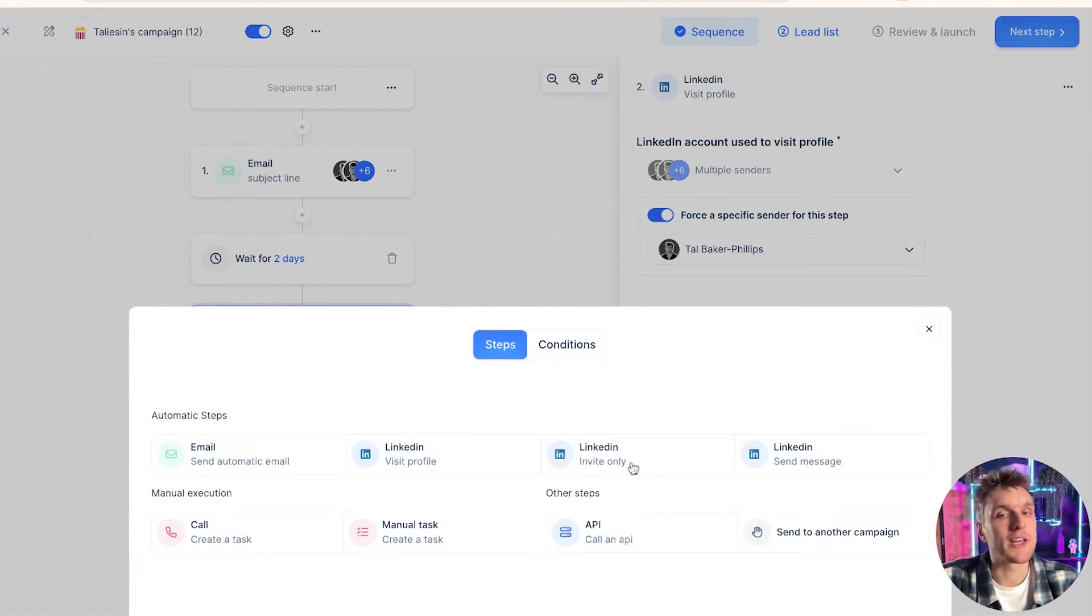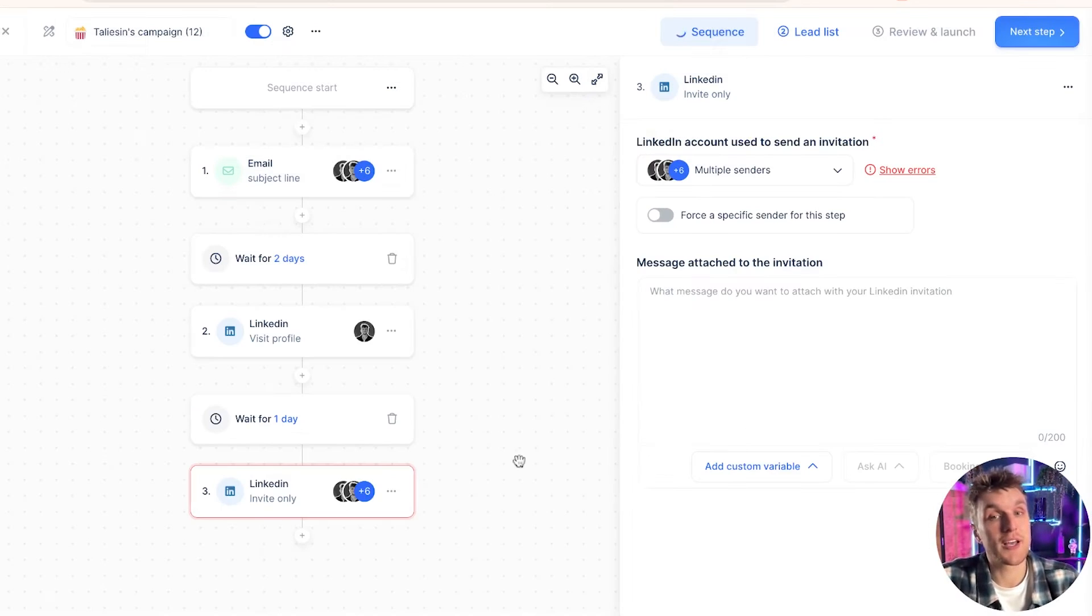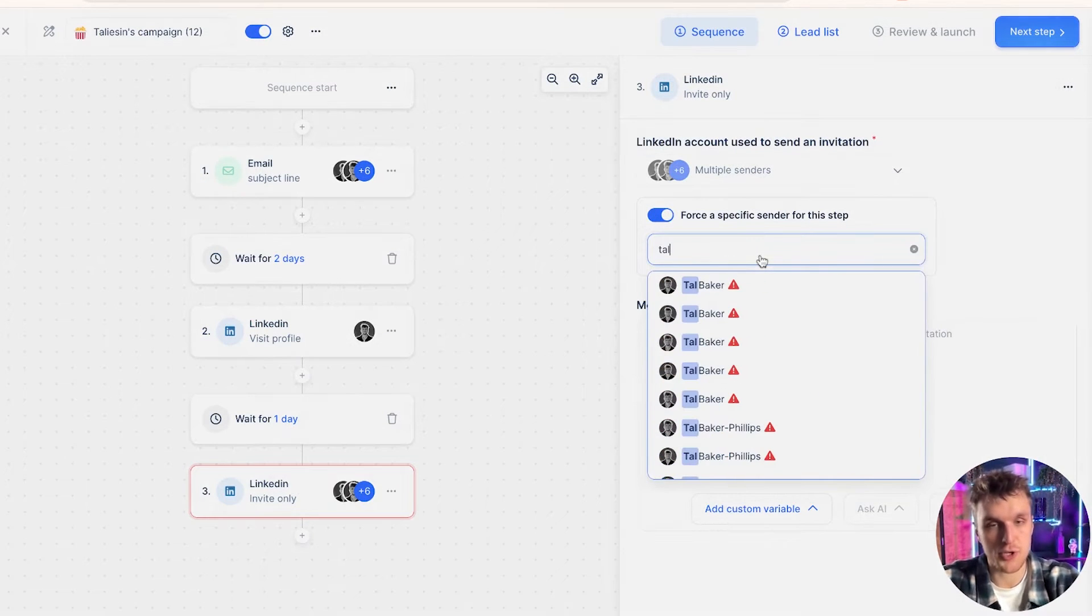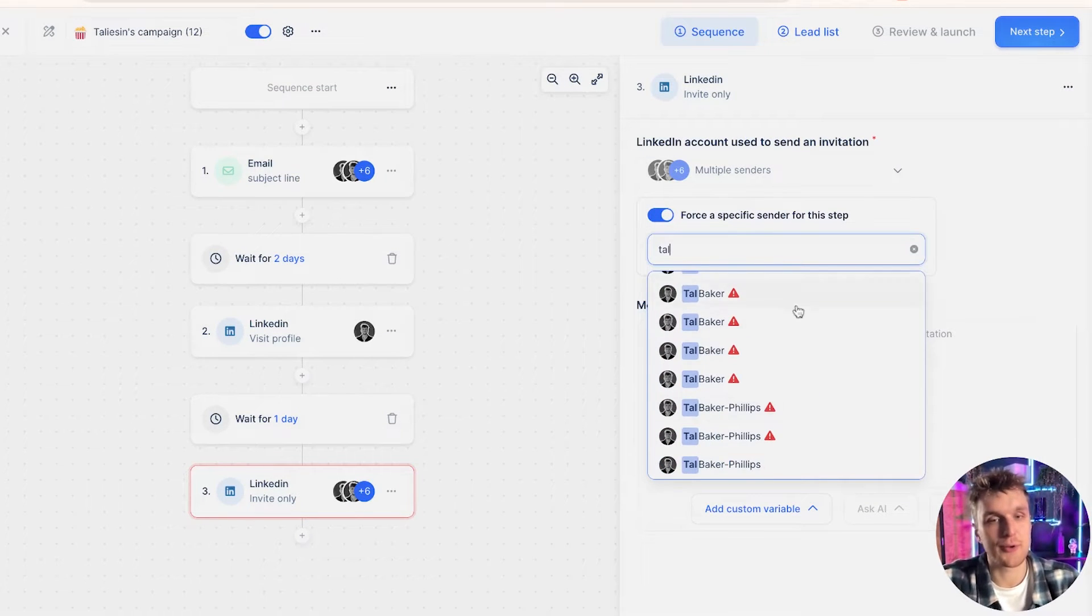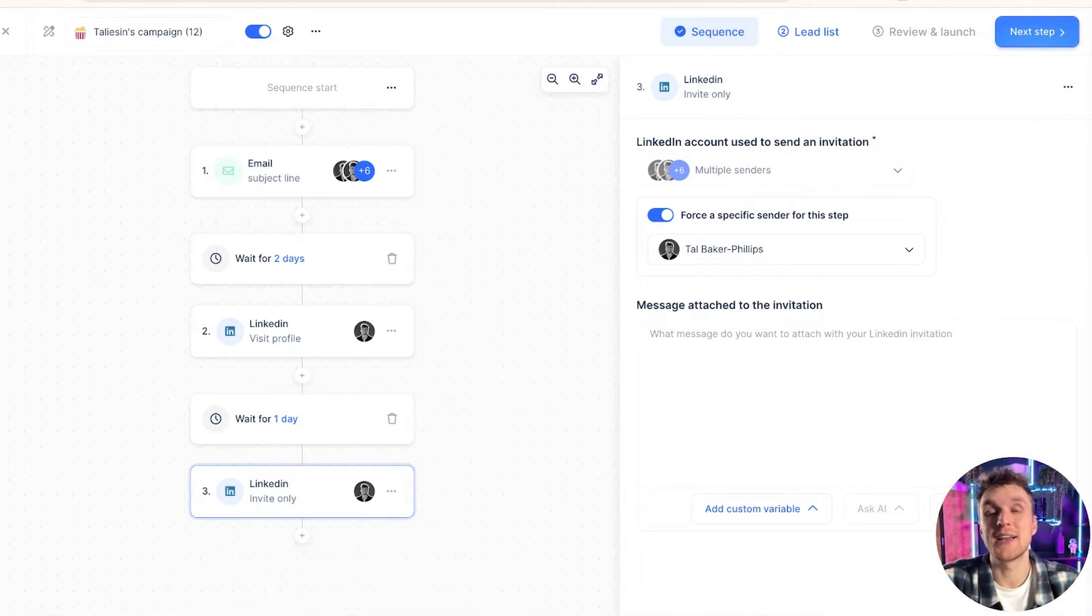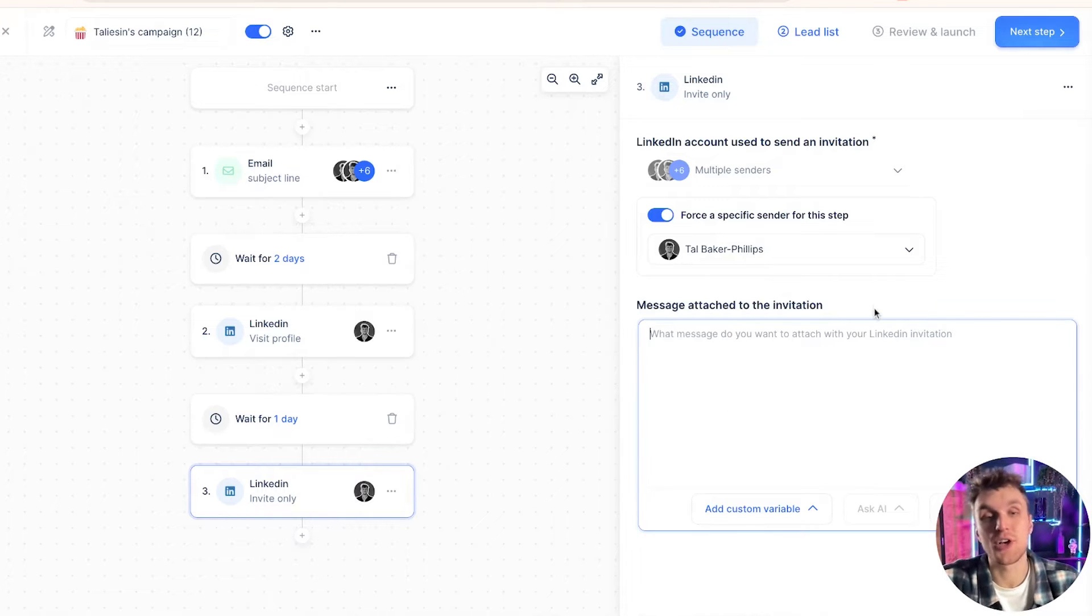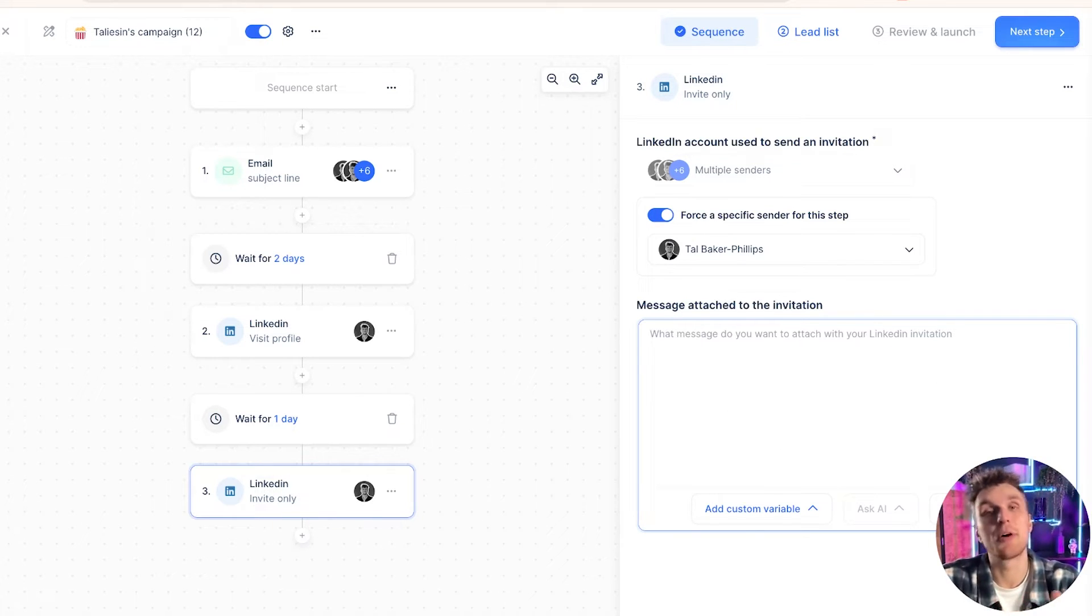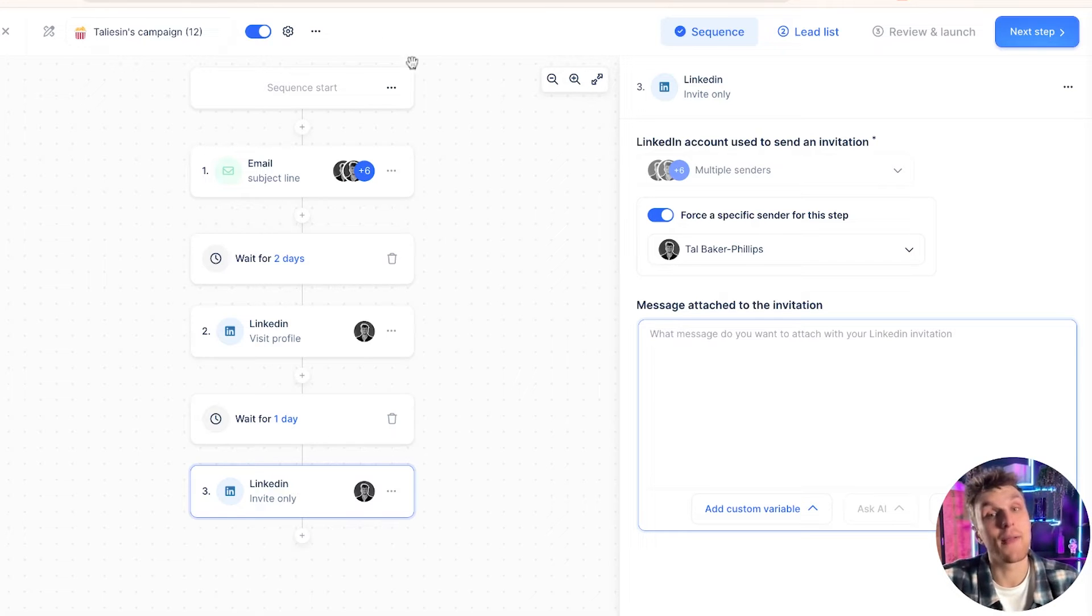Next, let's say you want to carry on on LinkedIn and you want to send them a connection request. Again, force a specific sender, make sure you attach the right account, and then you can send a LinkedIn invitation with or without a message. I'd recommend not with a message if you're just going to do something generic. If you're going to send something personalized, of course, you can add a message in and there's that step.